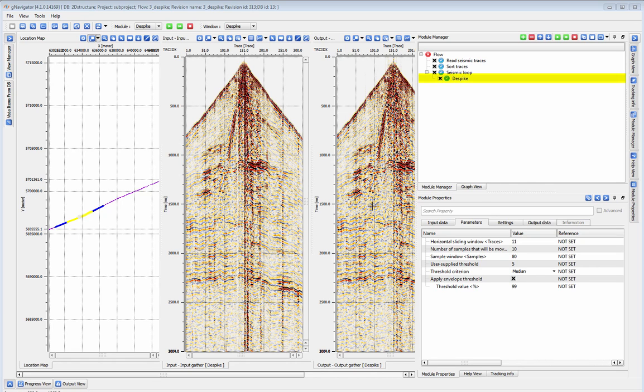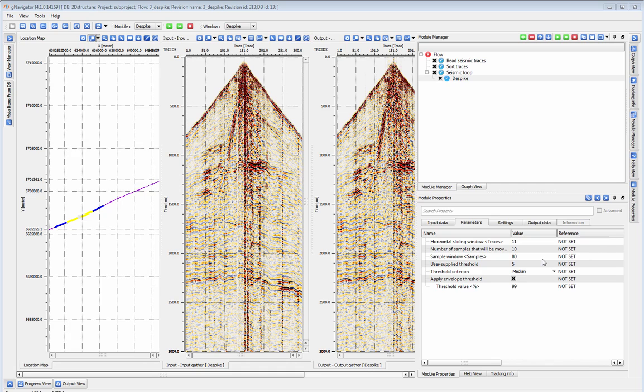This tutorial will cover the D-Spike module. The D-Spike module is used to remove large amplitude spikes from your seismic signal. It works by calculating an average or median amplitude over a given area, and then by rejecting samples that fall outside a user-defined threshold.